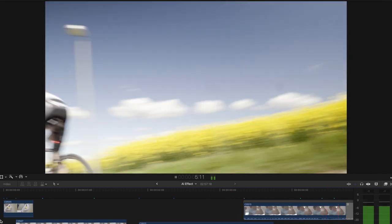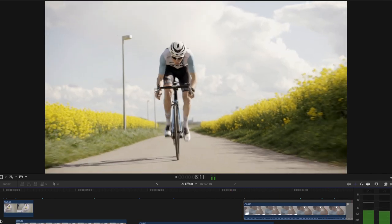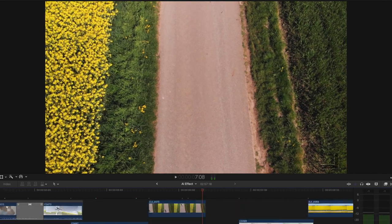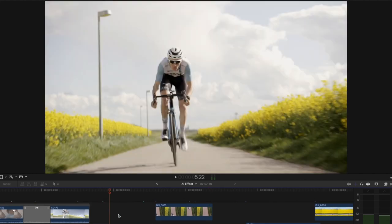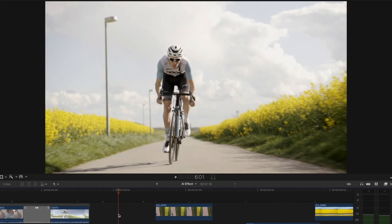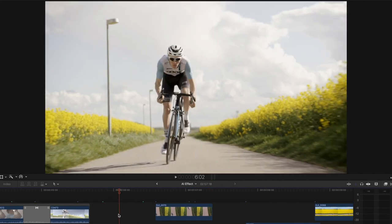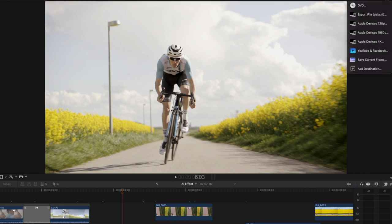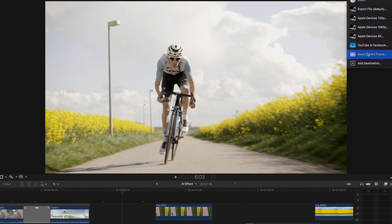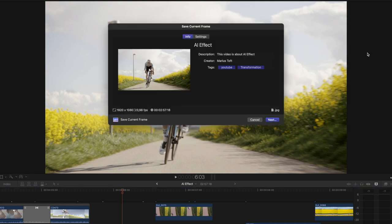Alright guys, so the first step is to find where you want this effect to take place. I'm picking right here and I want to change the cyclist's helmet. So to do this I select save current frame and I do this for a couple of frames in a row.